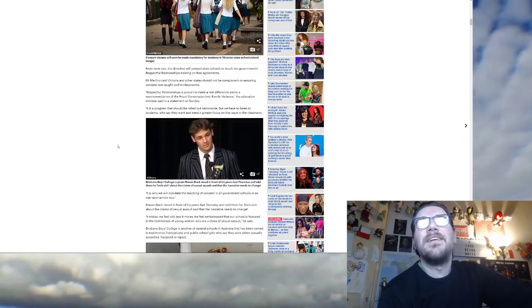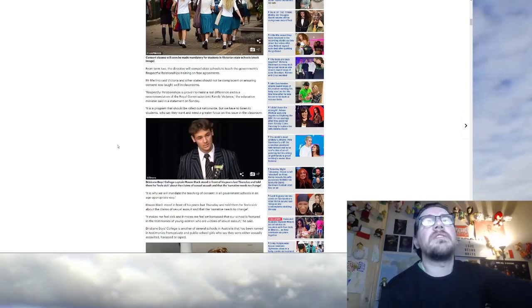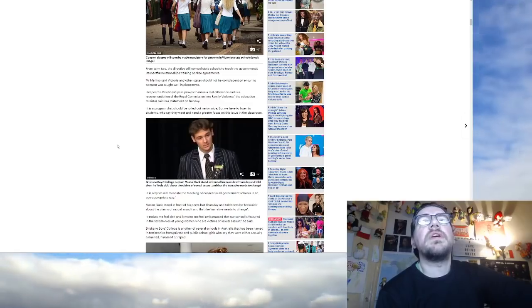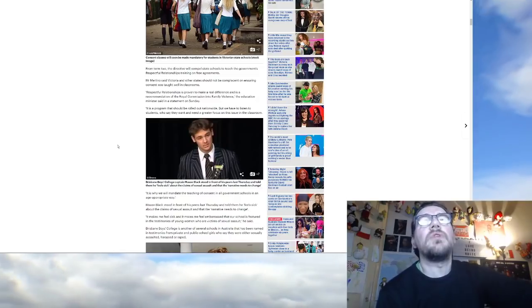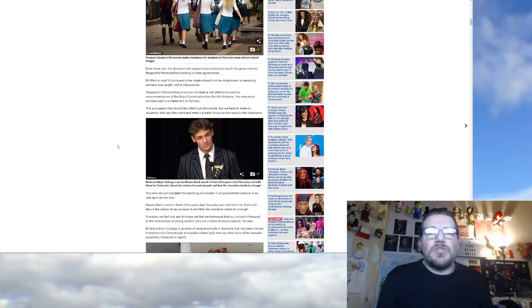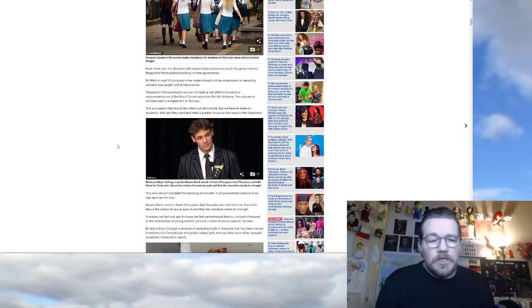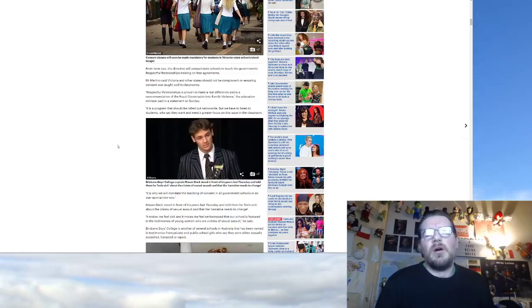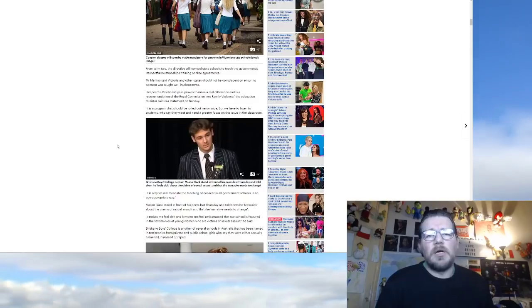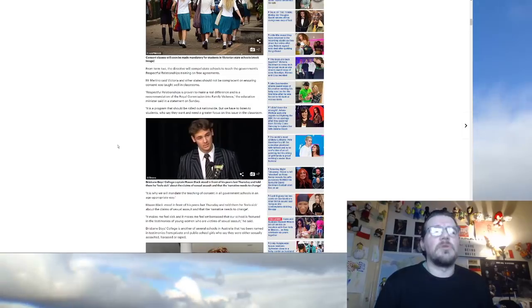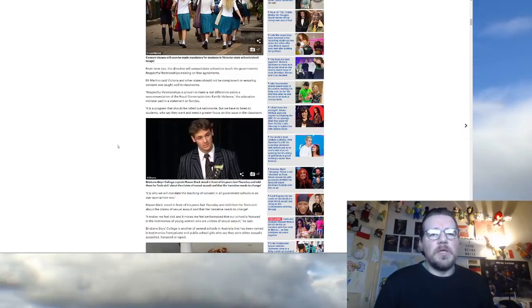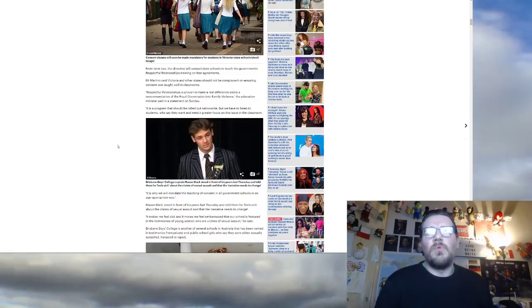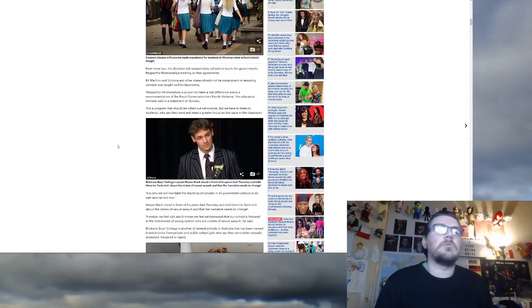Mr. Merlino said Victoria and other states should not be complacent on ensuring consent was taught well in classrooms. Respectful relationships is proven to make a real difference and is a recommendation of the Royal Commission into family violence. The education minister said in a statement on Sunday, it is a program that should be rolled out nationwide, but we have to listen to students who say they want and need a greater focus on this issue in the classroom. See, this is my concern, right? Imagine your child coming home, your son, right, and you say to them, so what's two plus two? What does that mean? Two plus two, what is it? I don't know what that means. All I know is that I must respect women and girls and I am sorry for all the rape that has happened in the world, even though I didn't do it. What are they, what are they at school for?